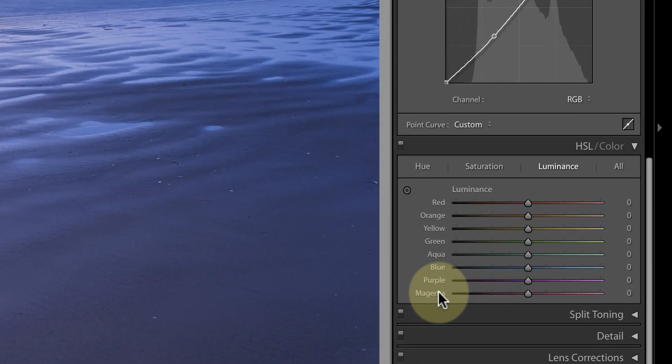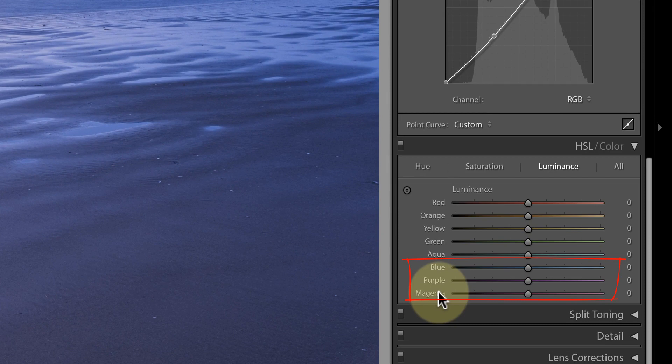In this image the main sliders are blue, purple and magenta although there's a small amount of red in the sky.